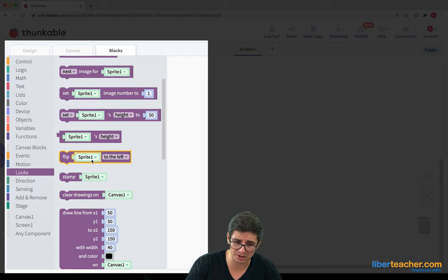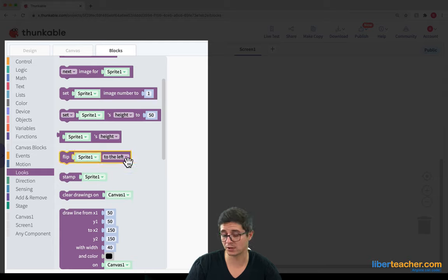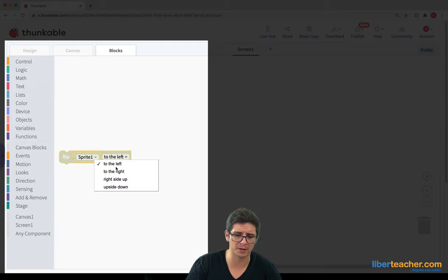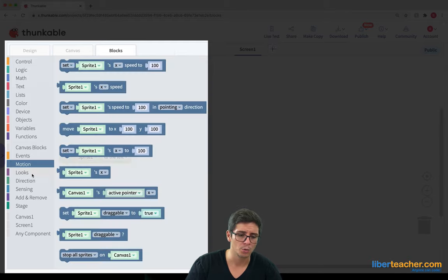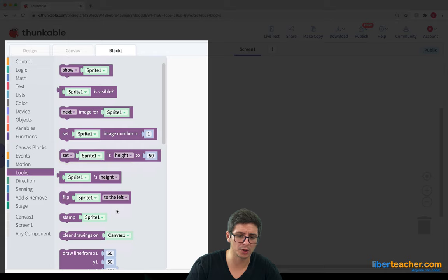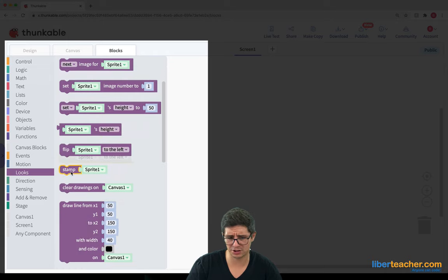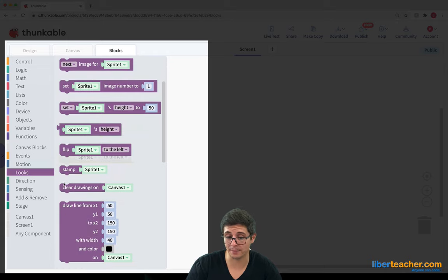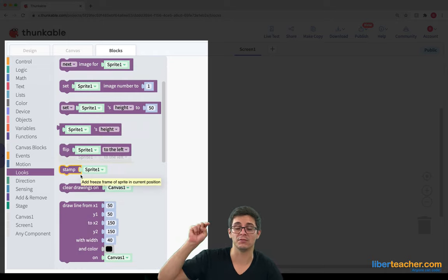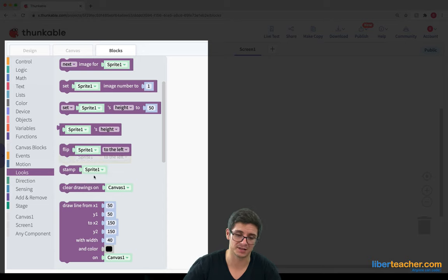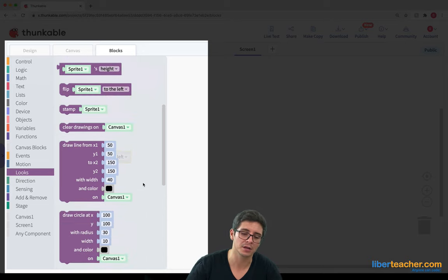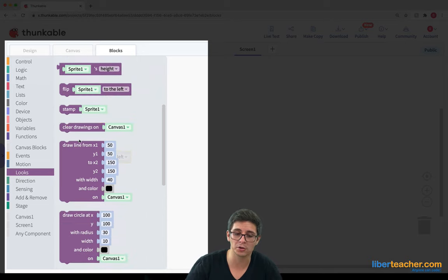We can flip our sprites to the left or to the right or top or bottom, I believe. Yeah, up or down. We can also change the, we can stamp our sprites. We can have different images of our sprites stay on the screen. We can clear our drawings and their looks.